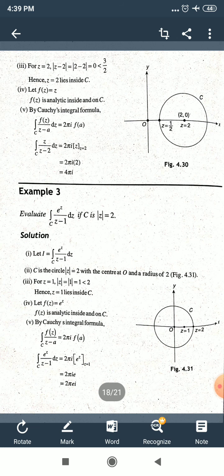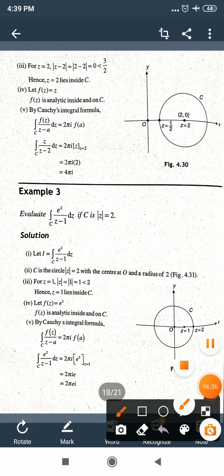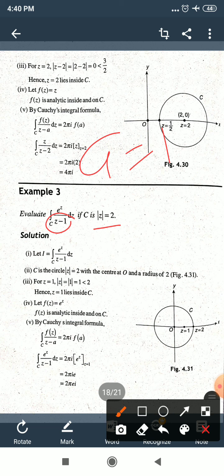Example 3: evaluate the integral over C of e^z/(z−1) dz, where C is |z| = 2. First, the circle |z| = 2 has center at the origin (0,0) and radius 2. The denominator gives singular point z = 1, and comparing with f(z)/(z−a), we get a = 1.